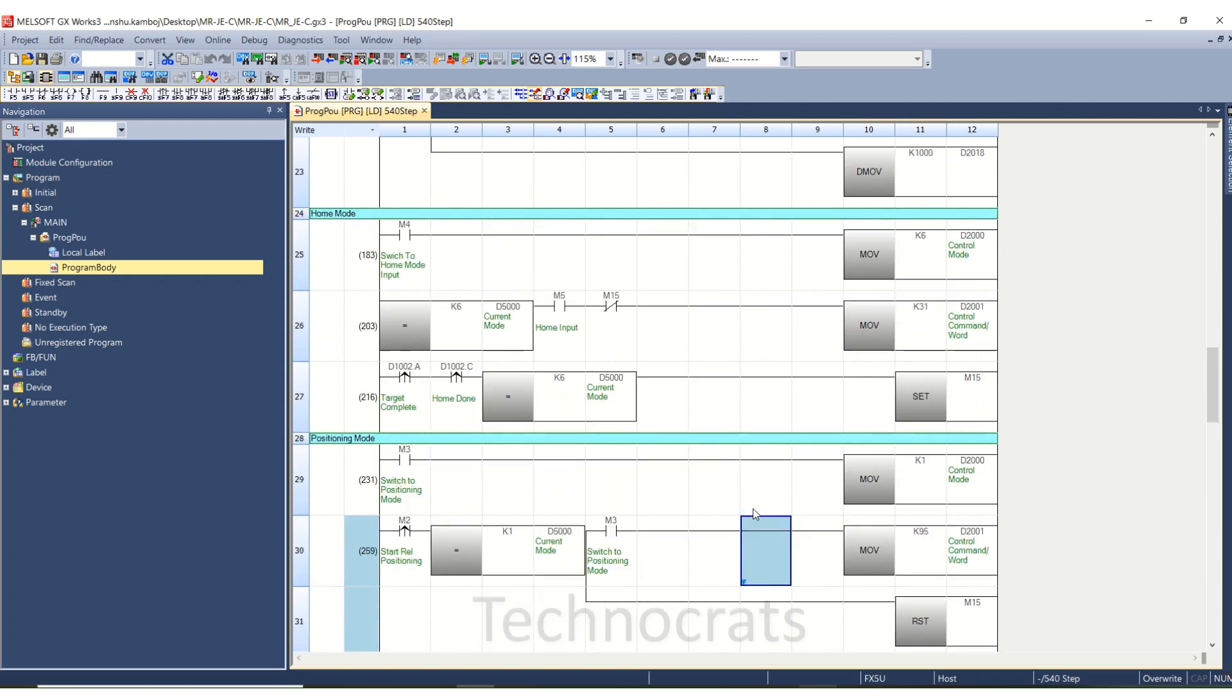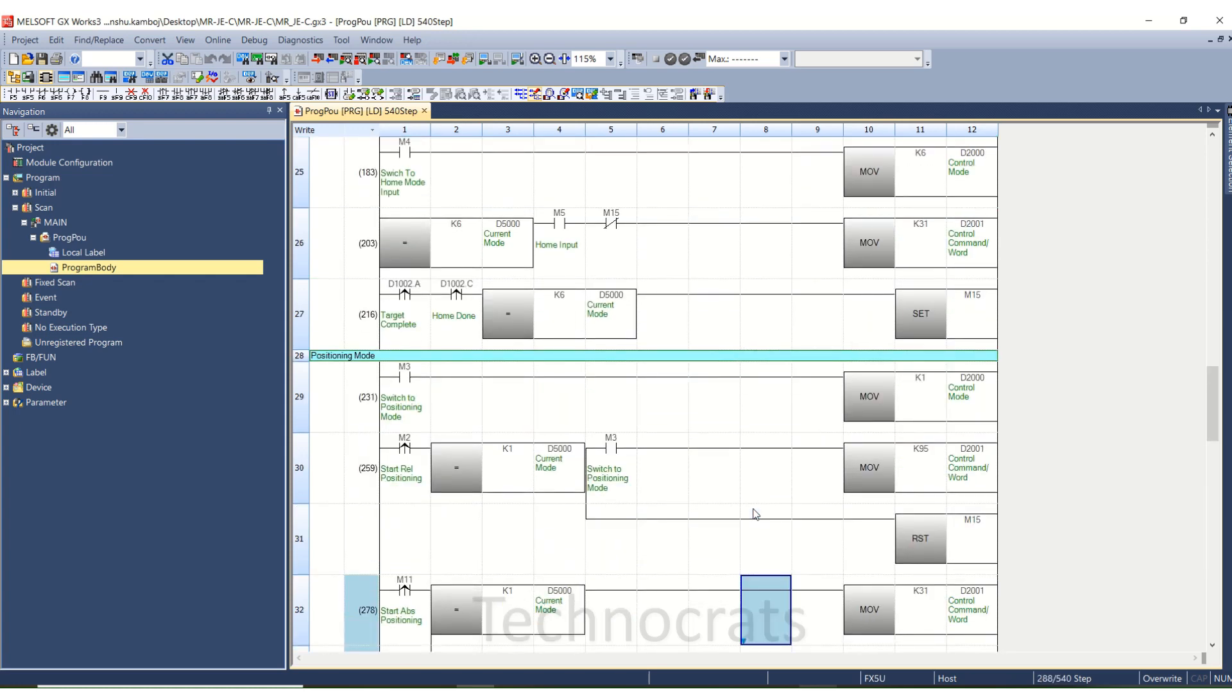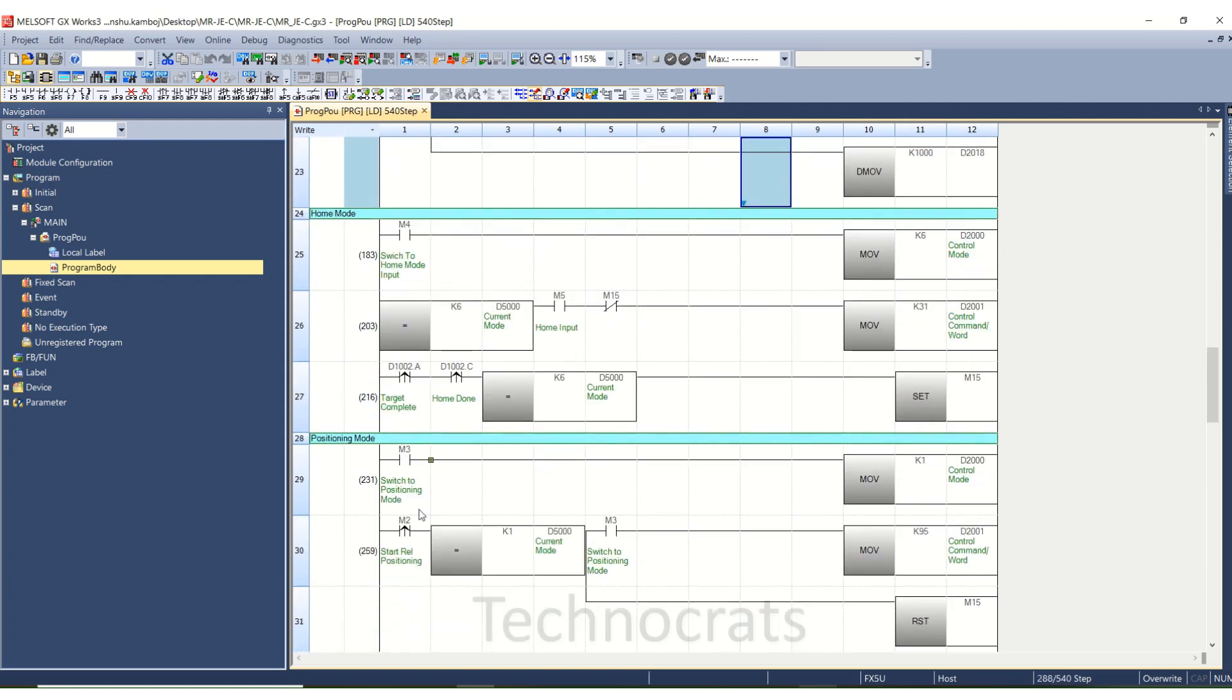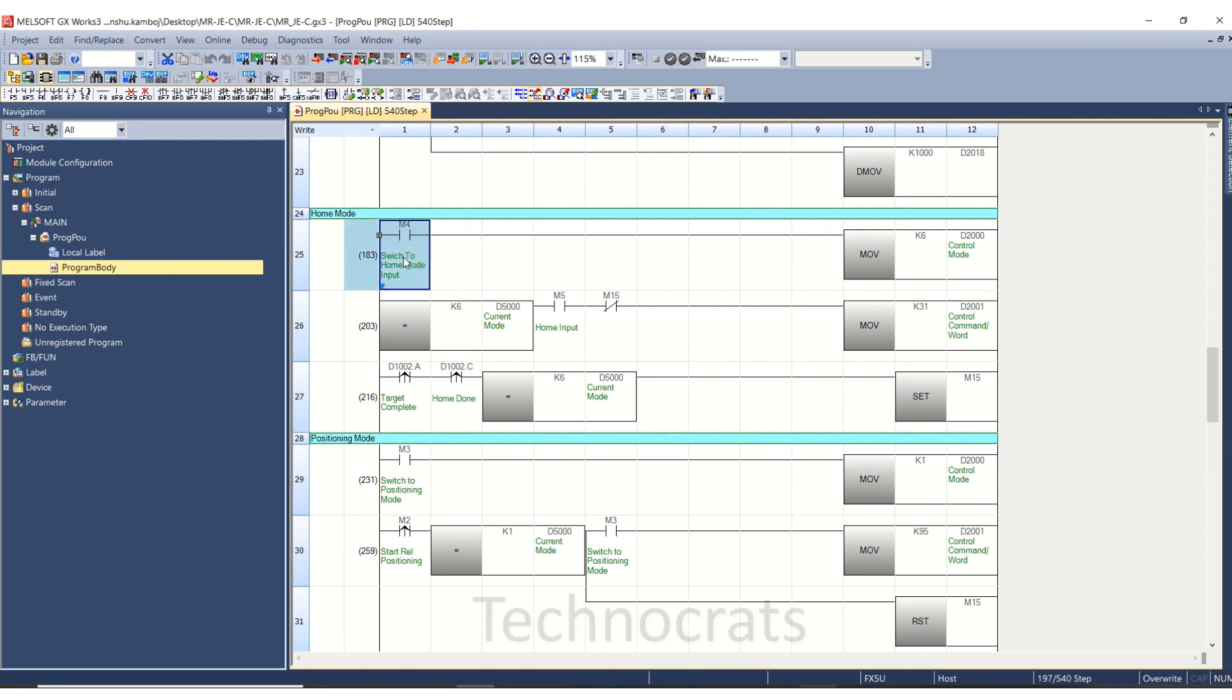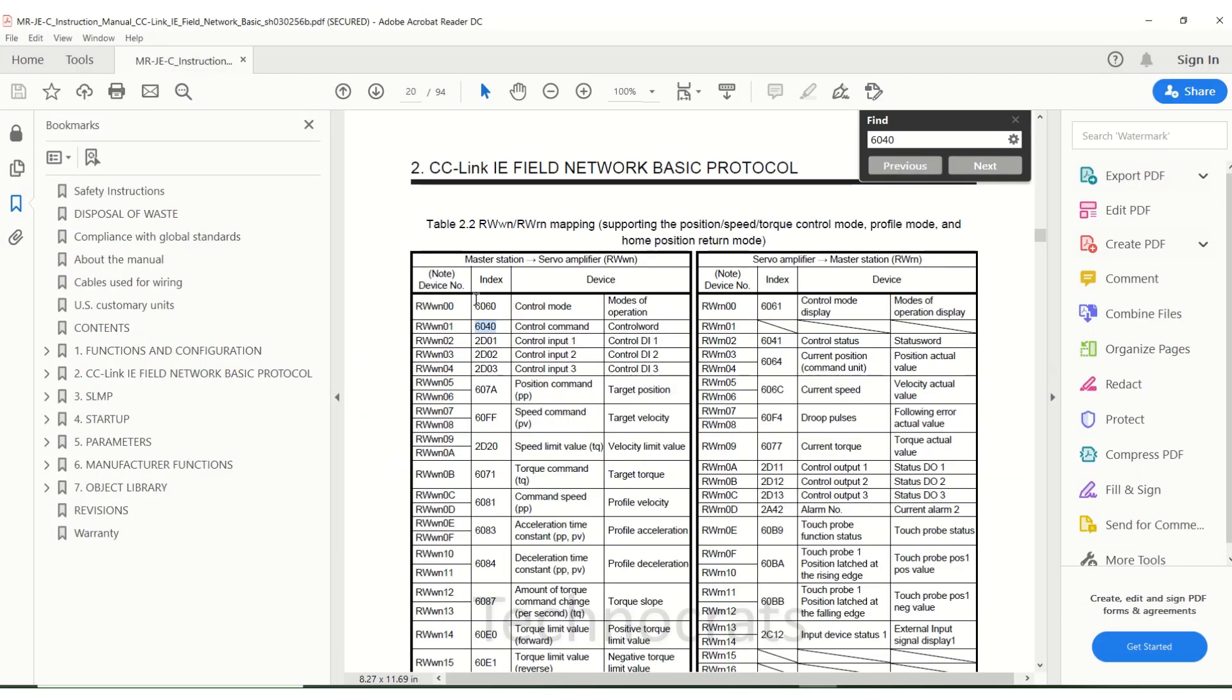As you can see here, home mode M4 is for switching from any another operation to home mode operation or home operation control mode. You can use Case 6 here, it is 6060.